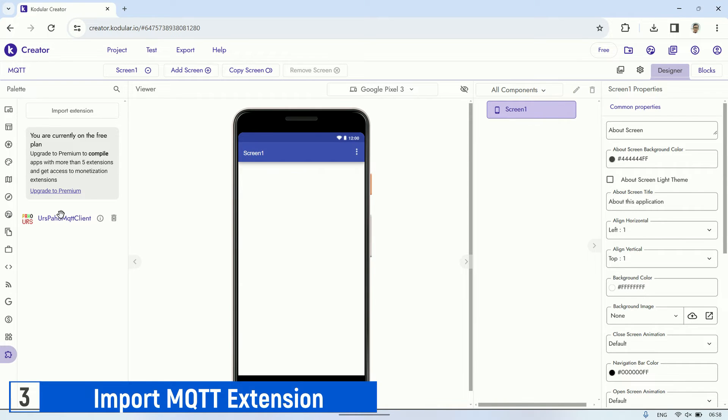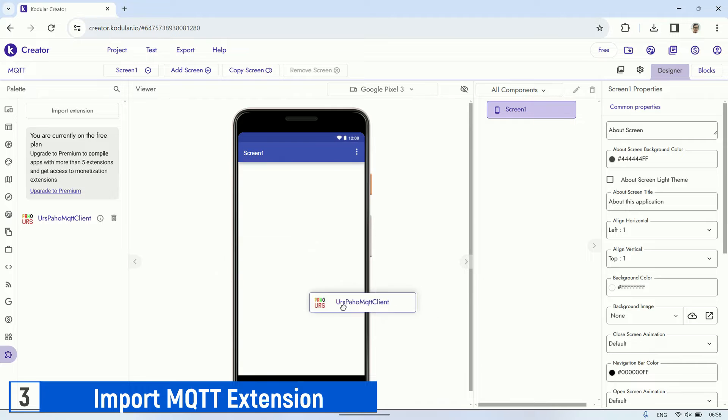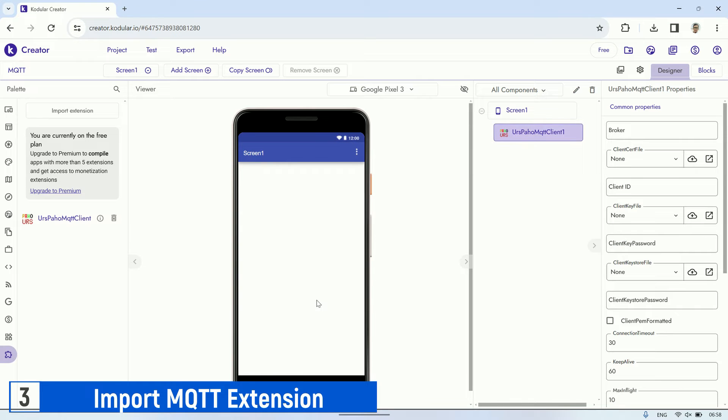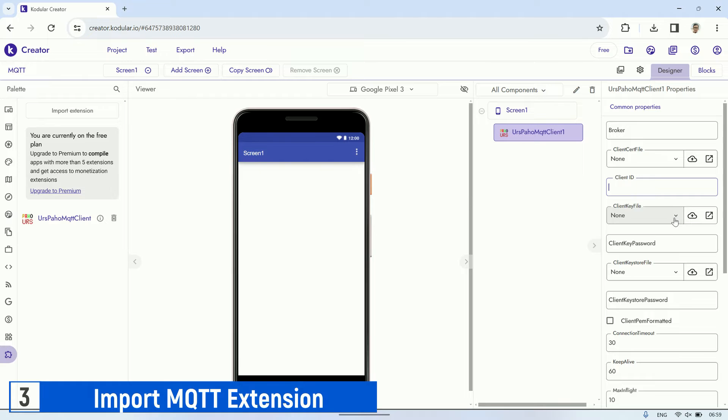After the import is complete, a new component called URSPHO MQTT will appear in the palette, which we can use for MQTT communication. Before using it, fill in the MQTT parameters such as the broker address, client ID, client password, and other settings.